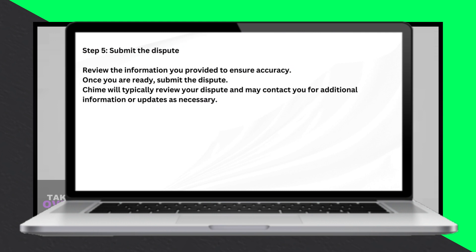That's it. You've successfully initiated a dispute for your transaction in QIIME, ensuring resolution of any issues. Thank you.